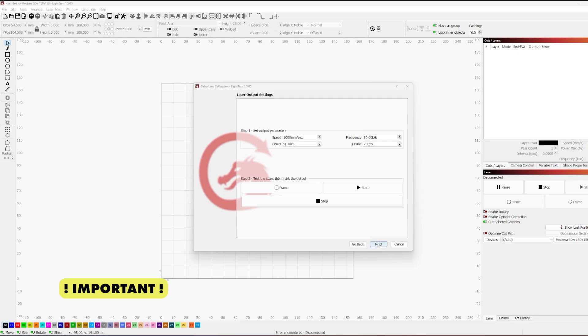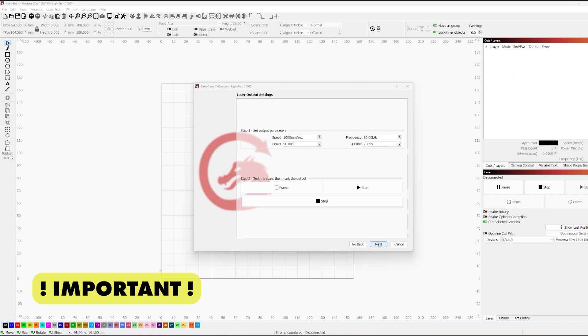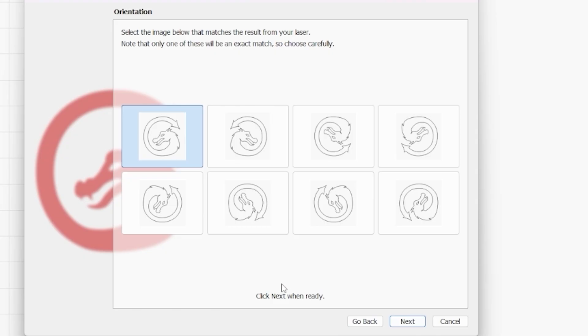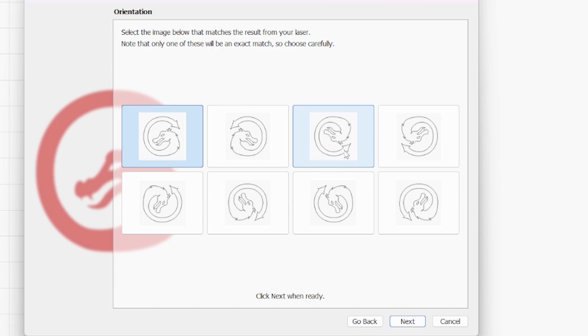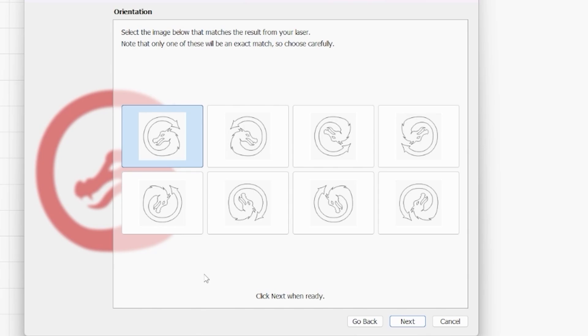So now what we need to do is we need to go ahead to the next step. Now that we have that marked now, before you go and move anything off the bed, the orientation of the mark and everything that happened is very important. So be sure not to rotate the orientation of this mark until you move forward to the next step and understand why.